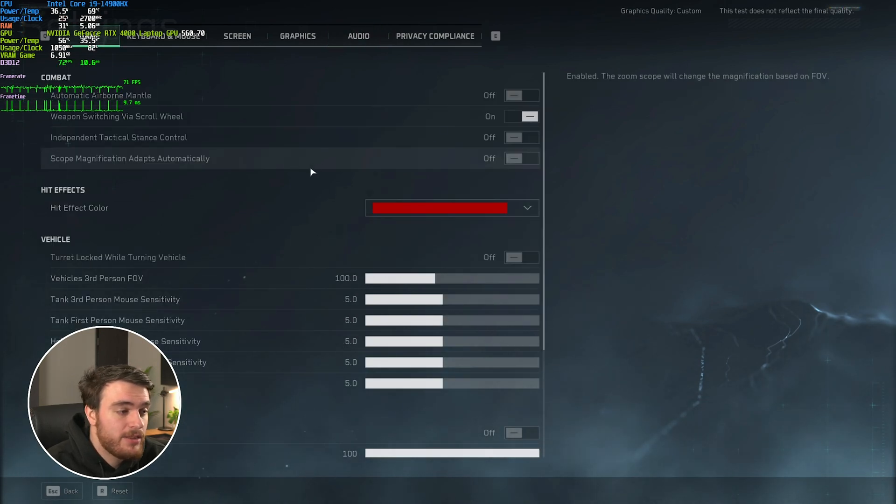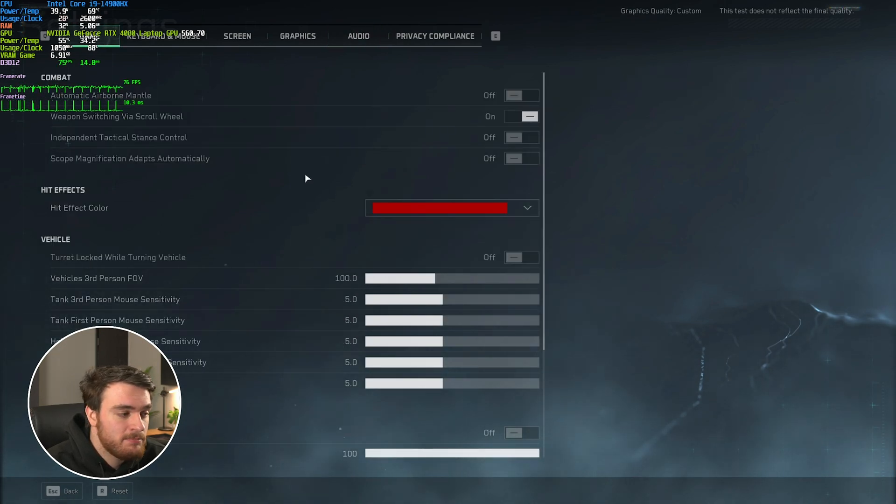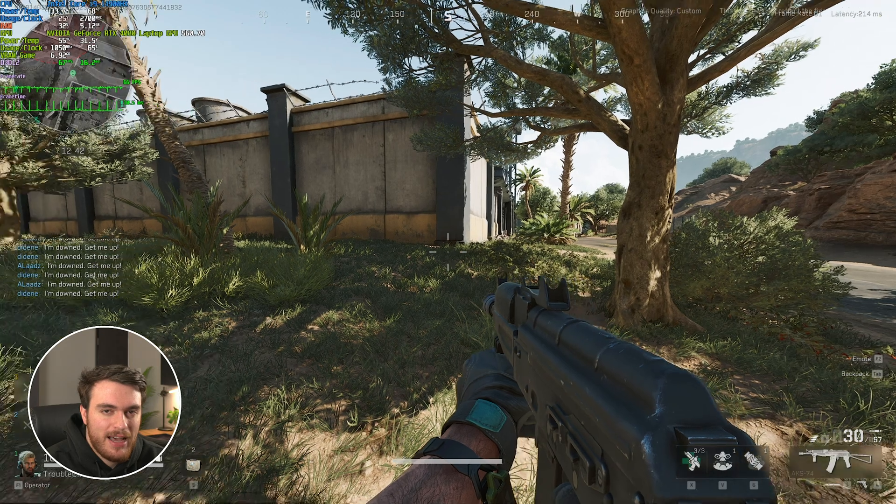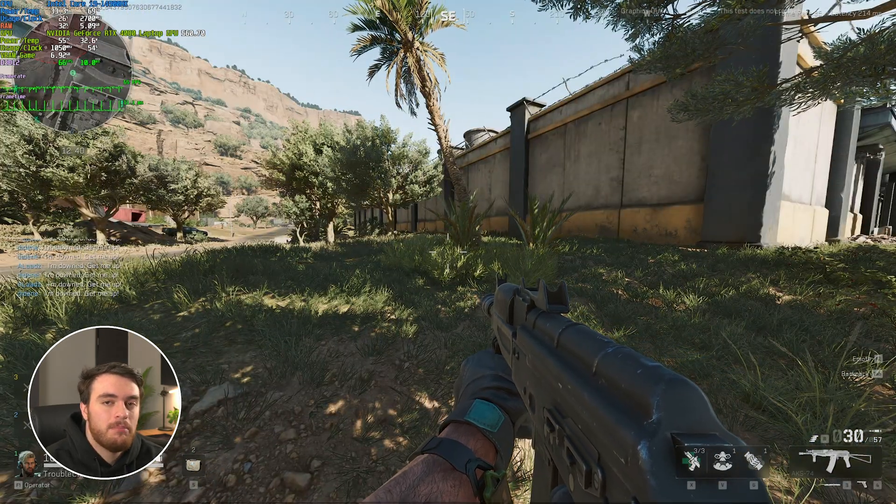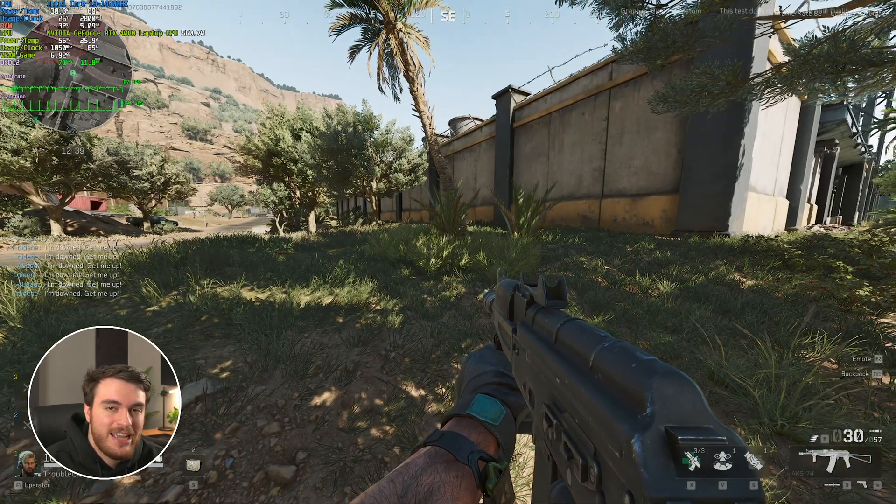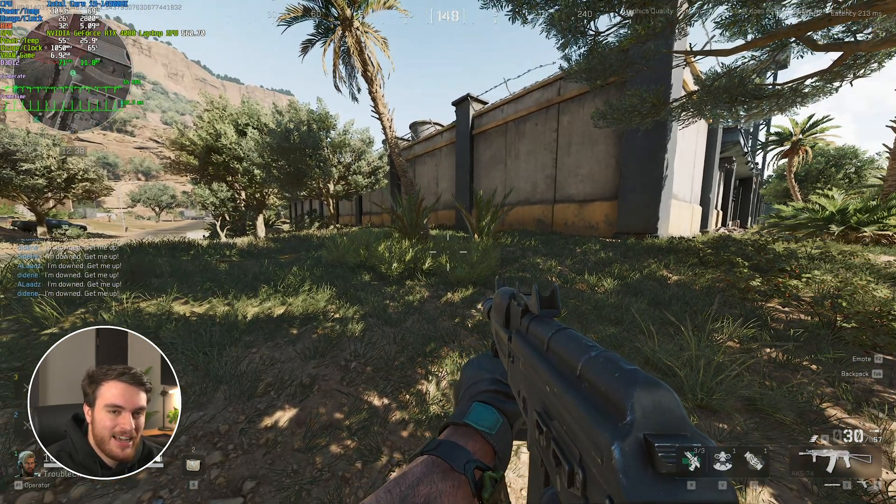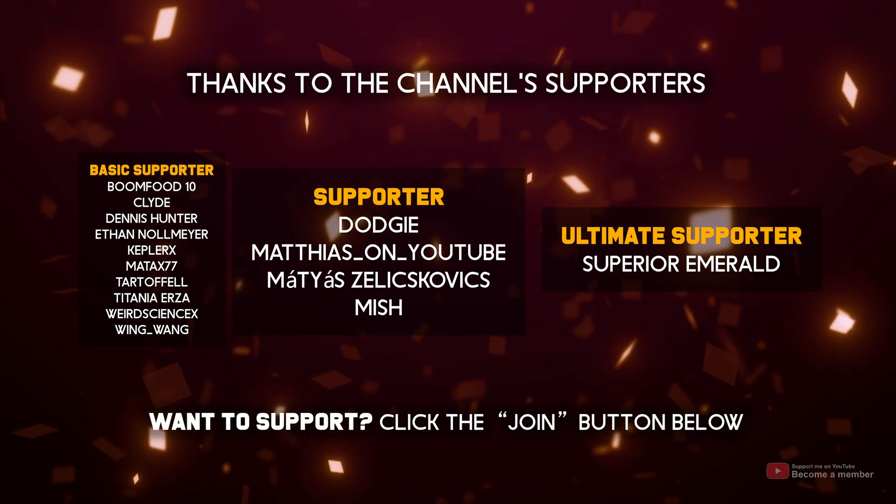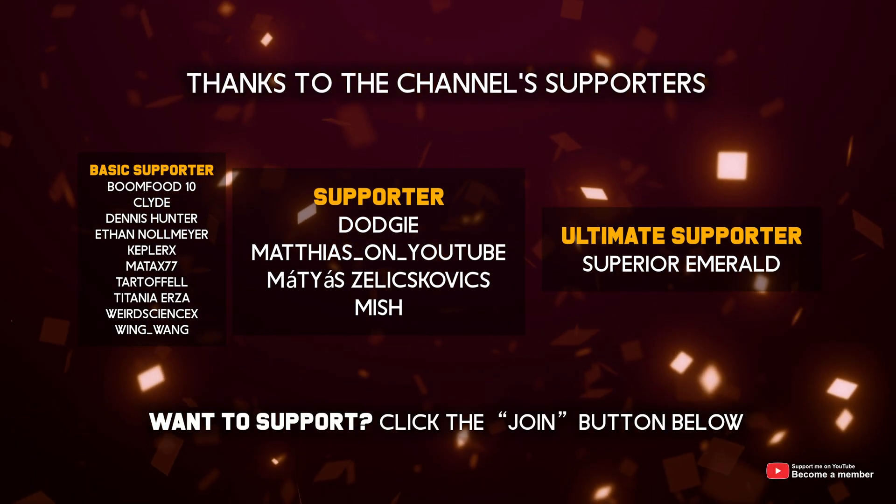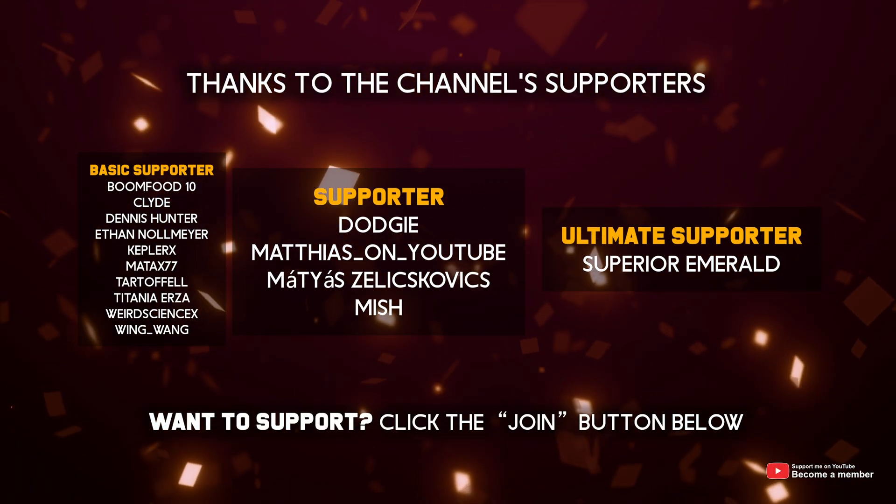And with that, we've practically run through everything. So, hopefully you found this video useful. Thank you for watching. My name's me, Troubleshoot, and I'll see you all next time. Ciao. And a special thank you to Superior Emerald for being an ultimate supporter.